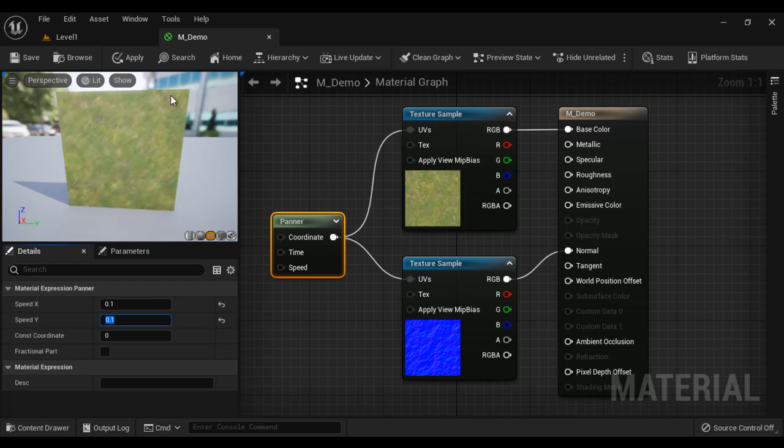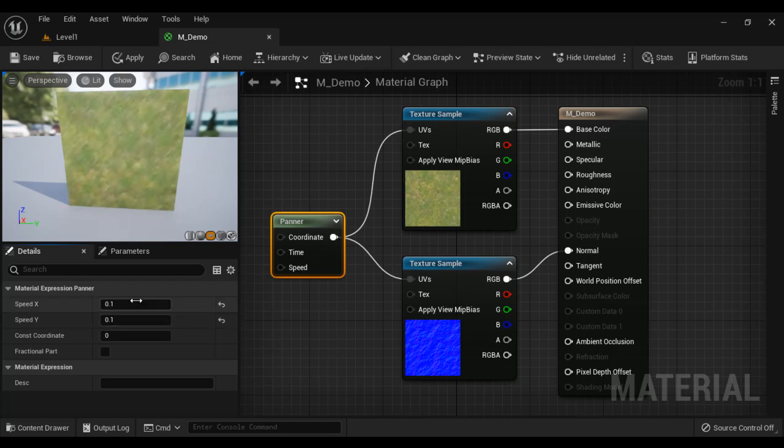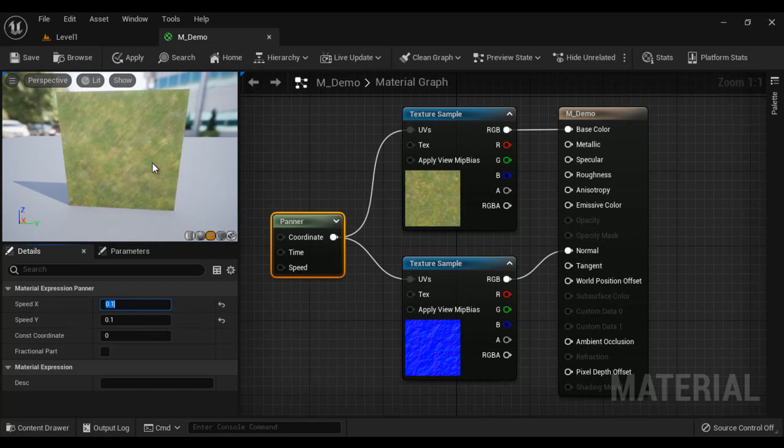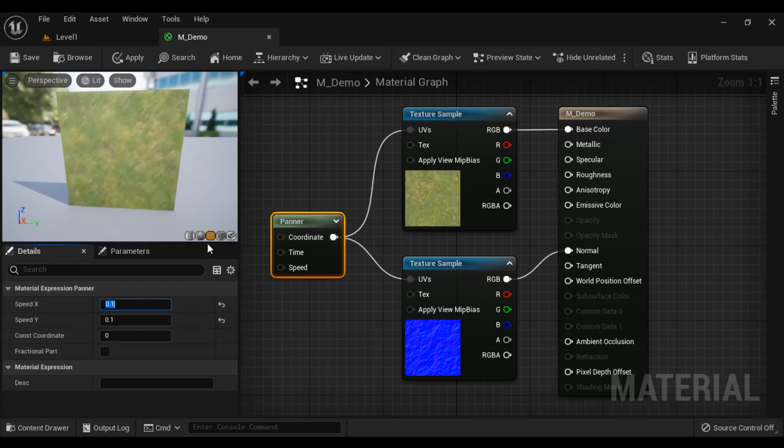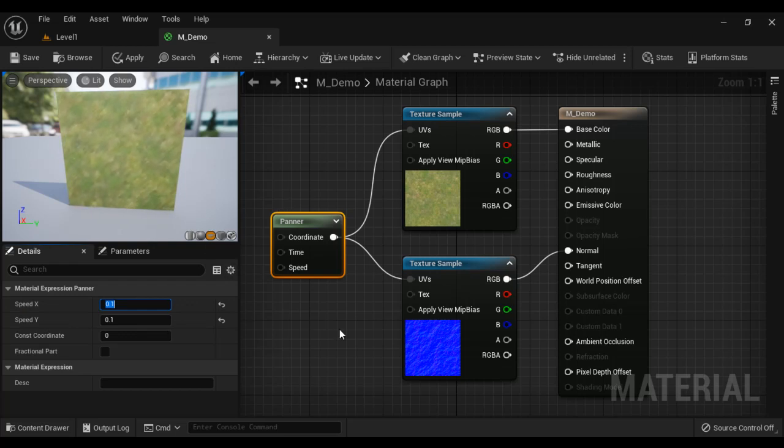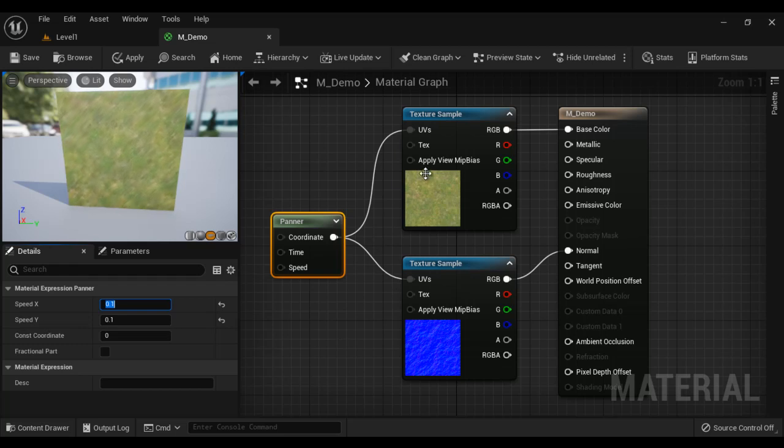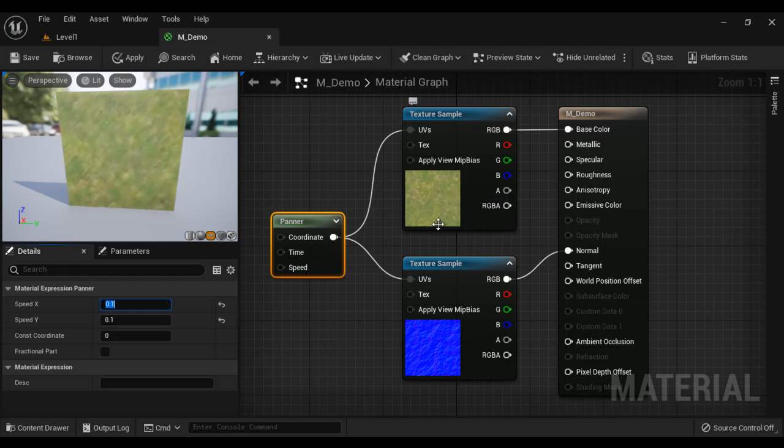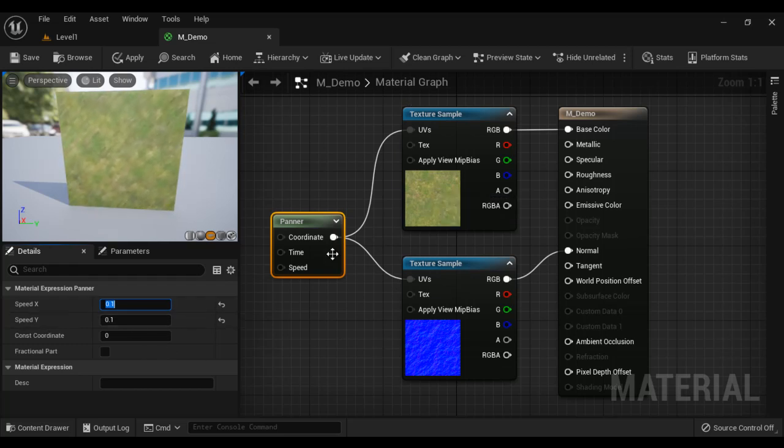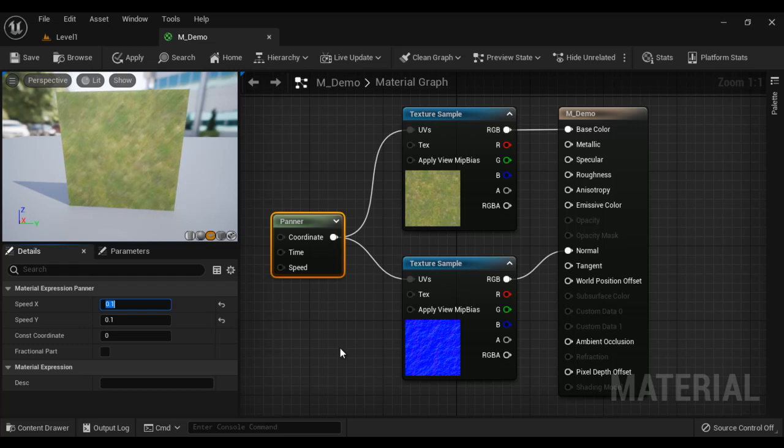So we can decide the direction of movement as well as the speed using the panner. We are animating the UVs. We are actually panning the textures guys. So that's how you can use the panner node.